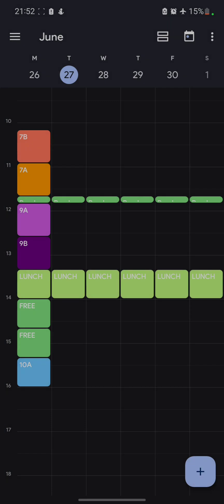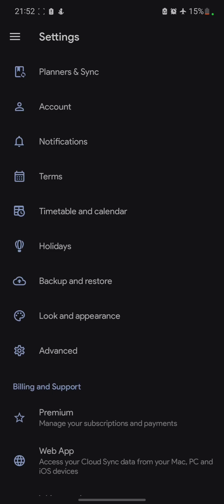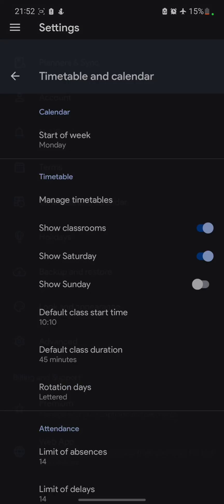There was one more thing. Allow me to show you. Settings option. And in this settings option, we have this timetable and calendar.